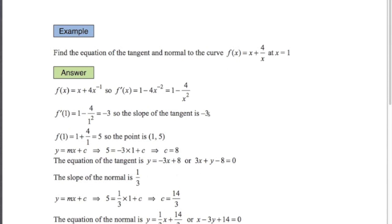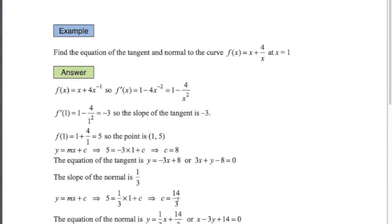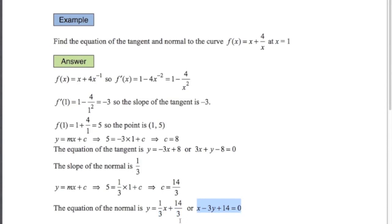If the gradient of the tangent at that point is minus 3, then the gradient of the normal is one third — the negative reciprocal. We go through the same process using y equals mx plus c. It's the same point, (1, 5), and for the gradient we put one third. That gives c equals 14 over 3. So the equation of the normal is y equals one third x plus 14 over 3. Multiplying everything by 3 and rearranging gives another form. If the question just asks for the equation without specifying a form, it's fine to leave it as y equals one third x plus 14 over 3.